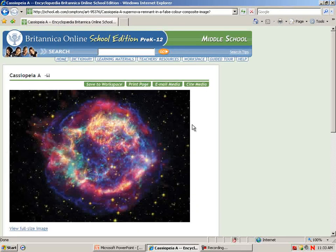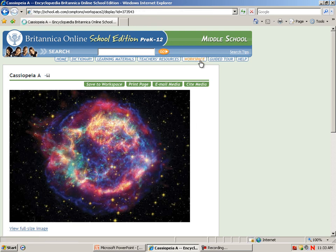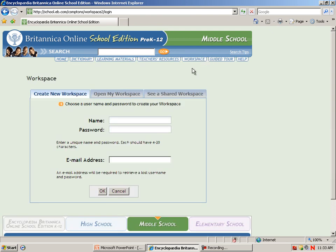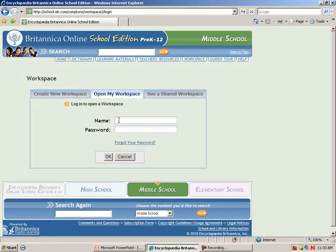These images and videos, as well as other Britannica content, can be placed in a workspace. Here it can be stored to continue work at a later date and shared with fellow students. The tab is at the top — I can click on My Workspace. Notice that I can create a new one and make a login, or if I've already created one, open my workspace and sign in.